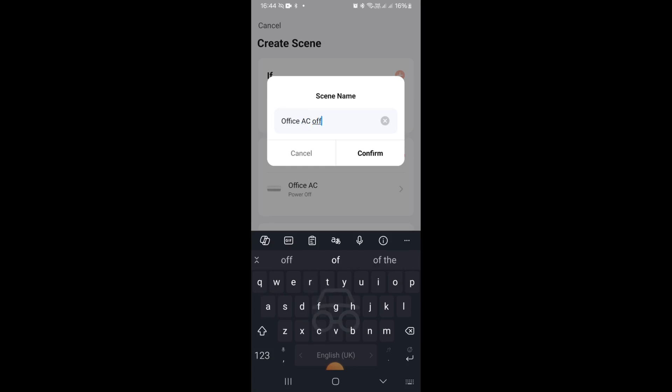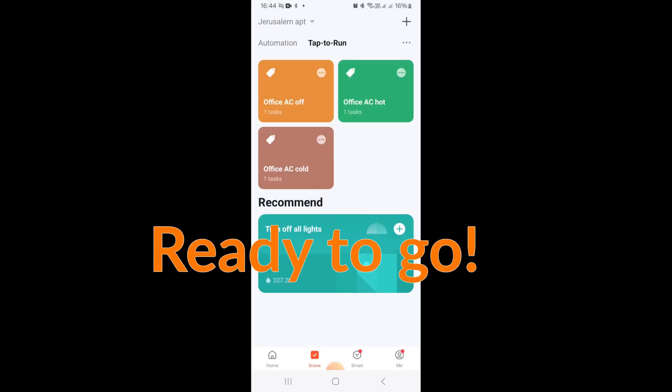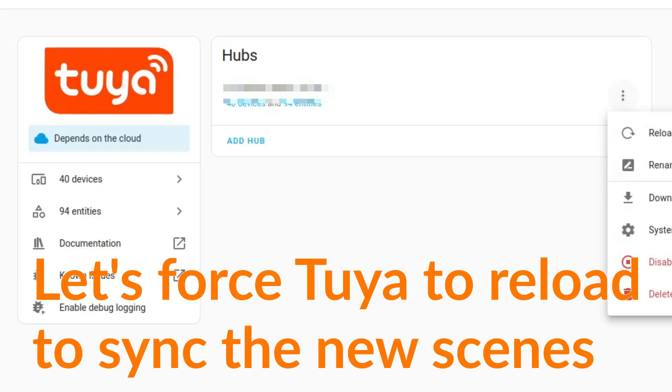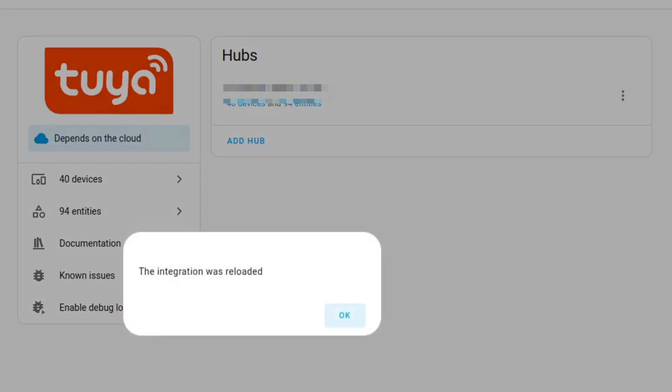Once we have these three scenes in Tuya we're ready to go and move into Home Assistant. So the first thing I did is in the Tuya integration in Home Assistant I right-clicked on the button and then did reload. This will just force Tuya to send its data into Home Assistant and you should get those new scenes there.